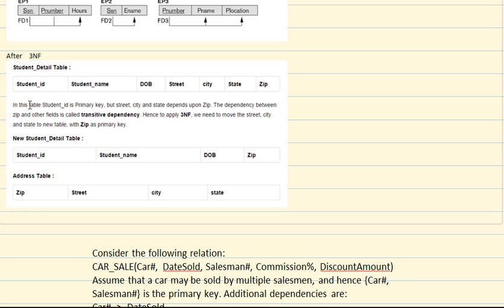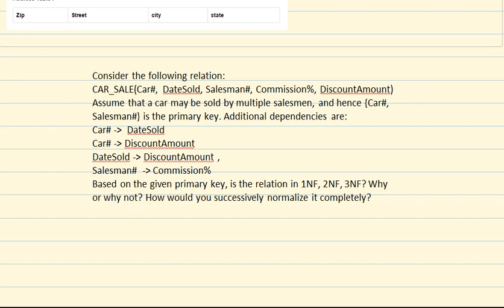With 3NF, the table must be in 2NF form and there can be no transitive dependencies. In this table, student ID is the primary key, but street, city, and state depend upon zip — and zip is not any sort of key. The dependency between zip and those other fields is a transitive dependency, so we have to separate this table out. If zip code were a candidate key or some key attribute, we wouldn't have to separate these out. After separation, zip becomes the primary key of one table, while student ID remains the primary key of the other.